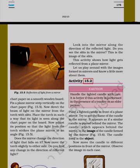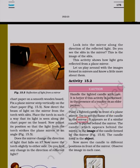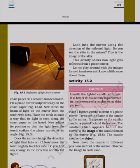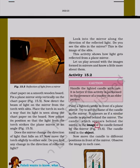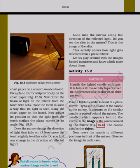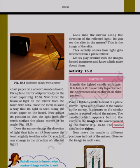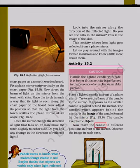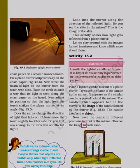Let us play around with the images formed in mirrors and know a little more about them. Activity 15.2: Place a lighted candle in front of a plain mirror. Try to see the flame of the candle in the mirror. It appears as if a similar candle is placed behind the mirror. The candle which appears behind the mirror is the image of the candle formed by the mirror. The candle itself is the object. Now move the candle to different positions in front of the mirror. Observe the image in each case.